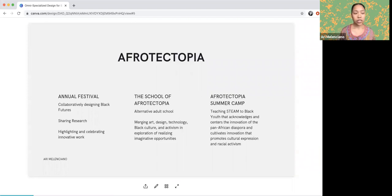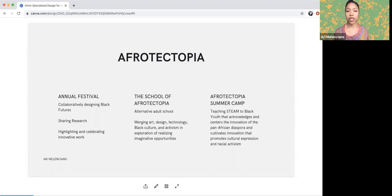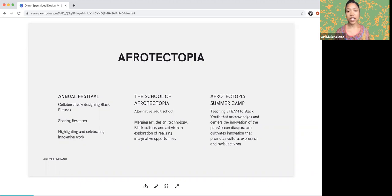Afriktopia materialized into an annual festival where we collaboratively designed black futures, shared research, and highlighted innovative work. It's also turned into a school of Afriktopia, an alternative adult school merging art, design, technology, black culture, and activism. And it's become a summer camp teaching STEAM to black youth that acknowledges and centers the innovation of the Pan-African diaspora and cultivates innovation that promotes cultural expression and racial activism.